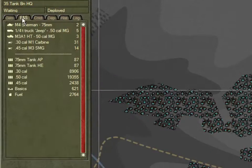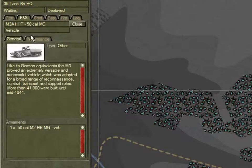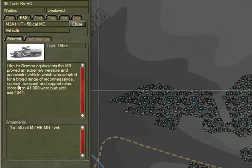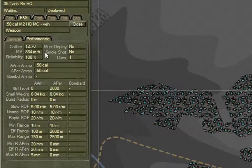Click on the Equipment and Supply tab. This has a list of all the equipment and supplies that the unit has. Double-click the M3A1 half-track, and this will open its establishment data — the data generic to all items of this type of equipment. Click on the Performance tab to see how fast it can move, how much armour it has, etc. Go back to the General tab and double-click on the Armament at the bottom to open its establishment data. Click on its Performance, and you can see what firepower it has, what range, and how effective it is.